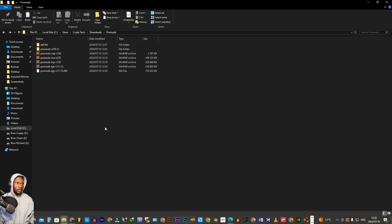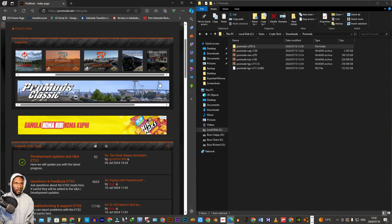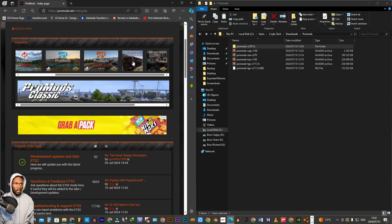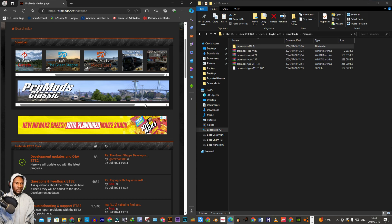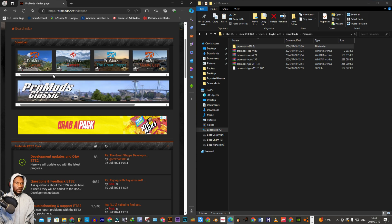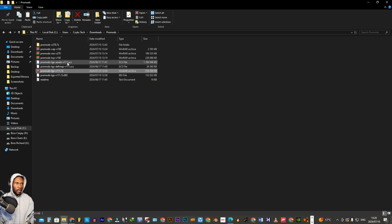Let me delete that definition folder since I'm done with it. Just to verify if we managed to download all the add-ons: we have ProMods Great Steep (TGS), ProMods Middle East (ME), the Trailer and Incumbent Pack (TCP), and Cabin Accessories (CAP). If you have all those add-ons, it means you successfully downloaded all of them. Let me close the browser and we're going to extract all the add-ons one by one.